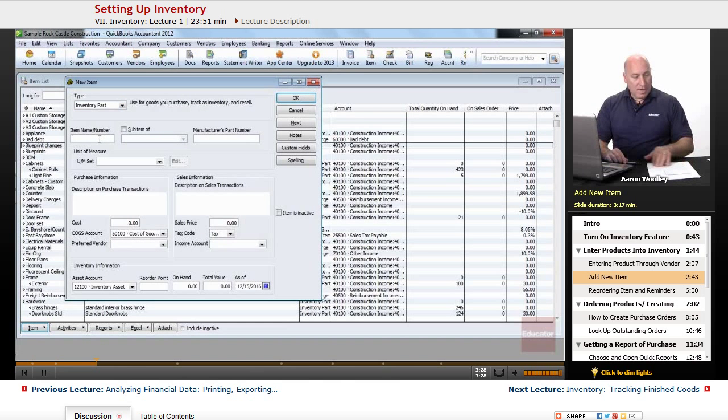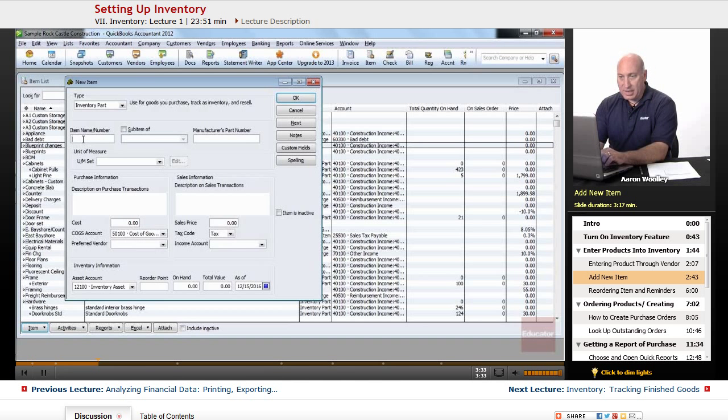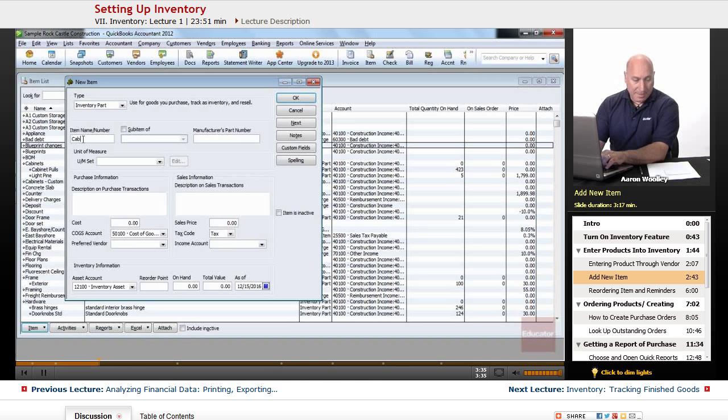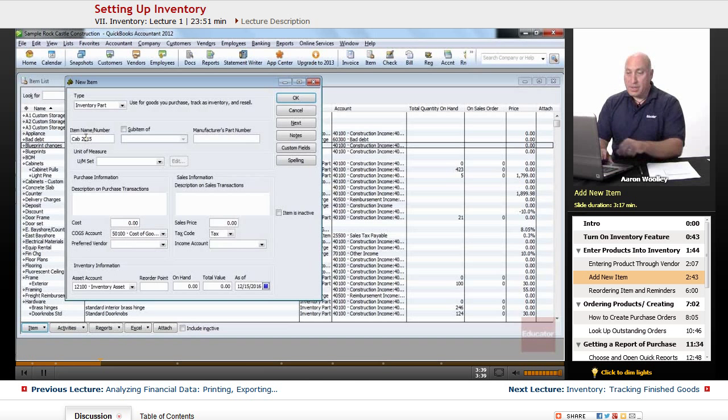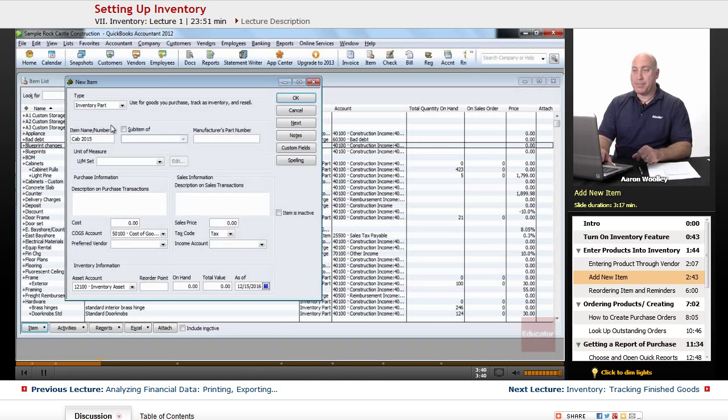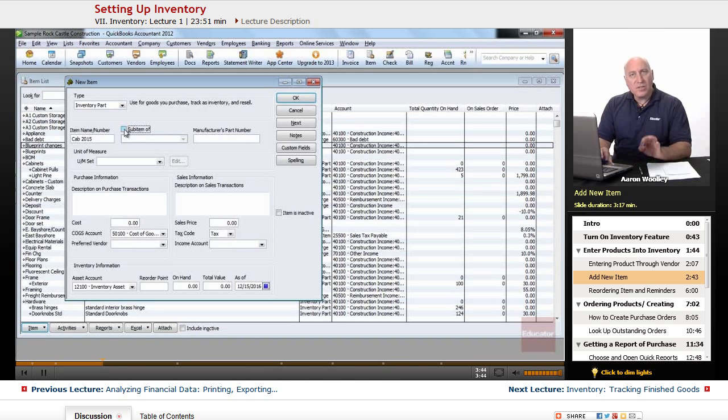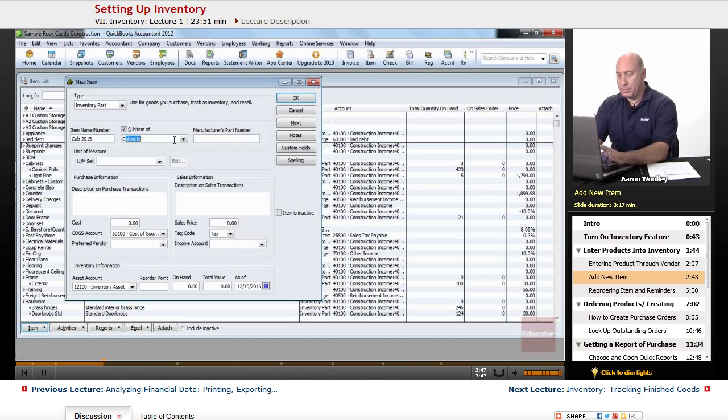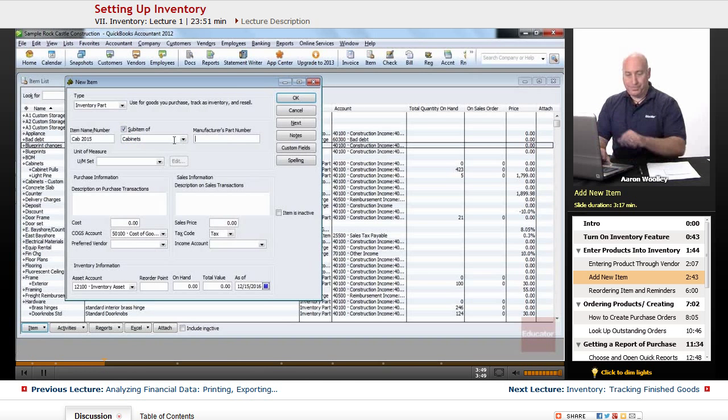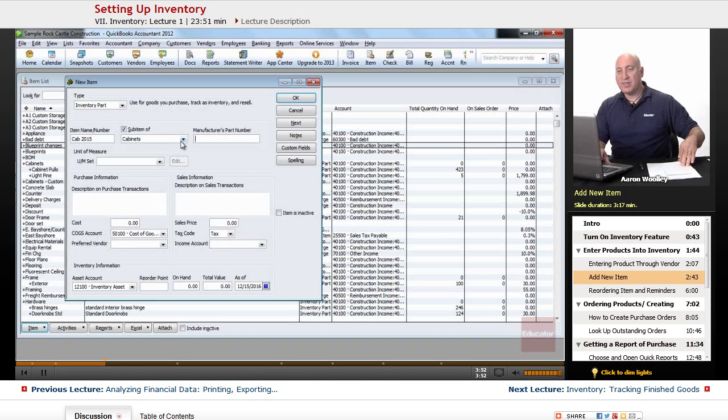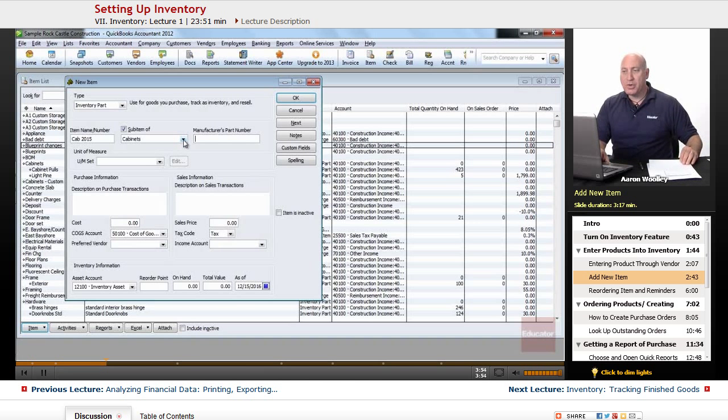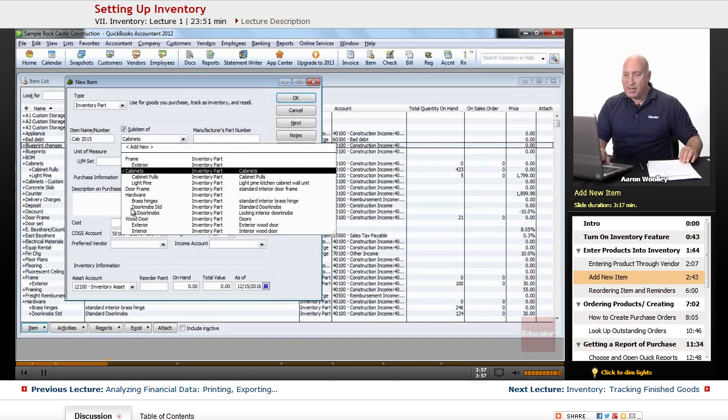In the item name slash number field, we're going to type in cab for short for cabinet. We'll call it 2015. That's the style number. We're going to press tab and we're going to select it's a sub item of cabinets. So we'll select our cabinets as a sub item. I typed it in. You can always pull the drop down menu and select cabinets.